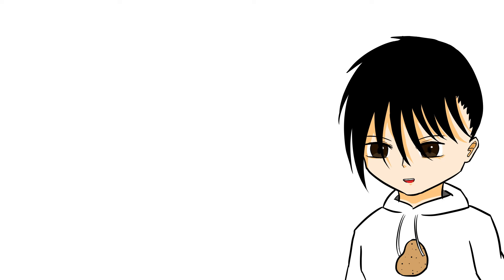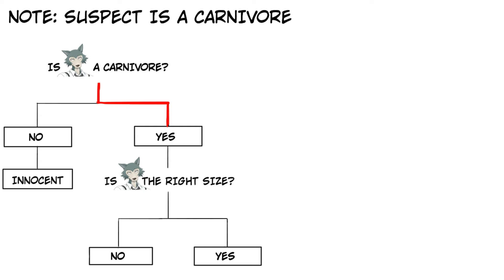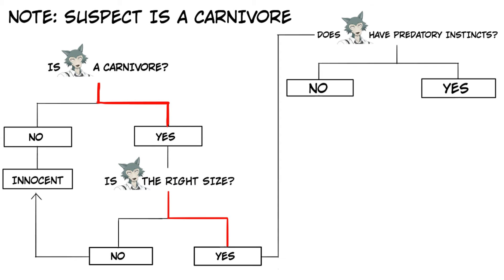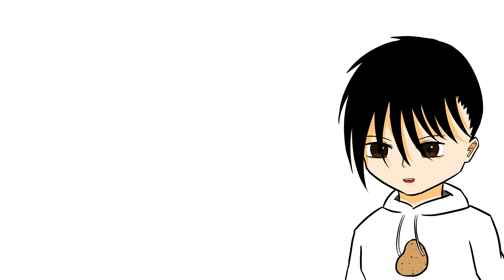So let's ask ourselves a few questions. Is the suspect a carnivore? Yup. Is Legoshi a carnivore? Yup. Is he the right size? From the silhouette, it looks like it. Does he have predatorial instinct? Proven multiple times throughout the anime. So could he be the culprit? Absolutely. And he fits all the criteria to a T, where he's more likely to be the culprit than 90% of the other carnivores.